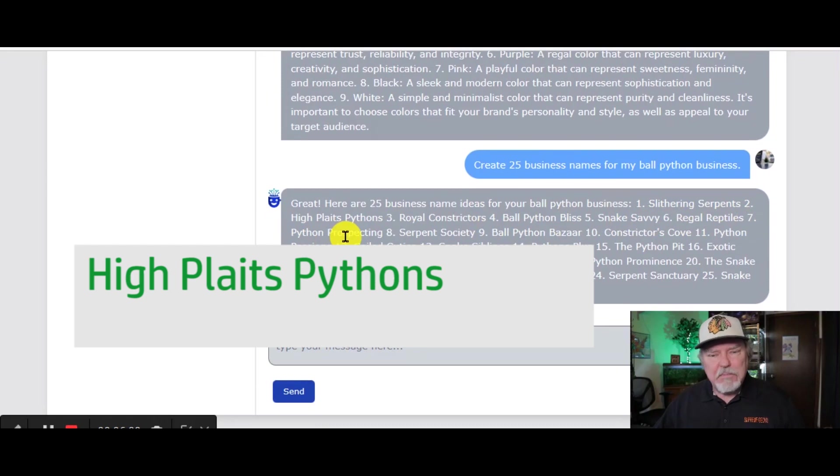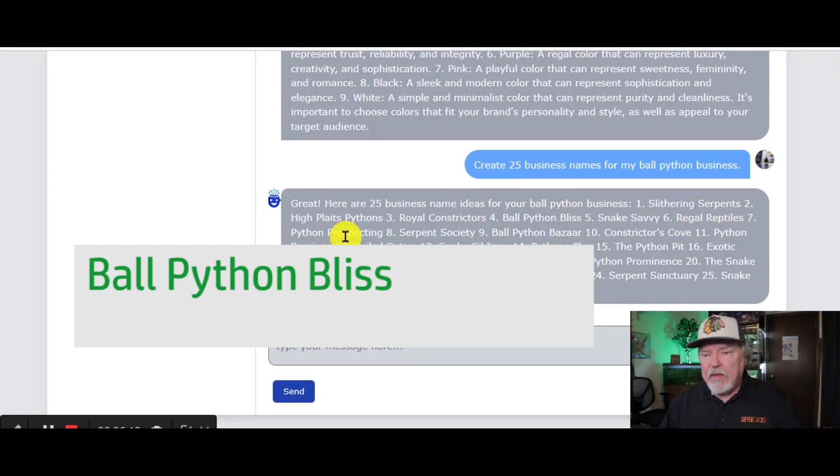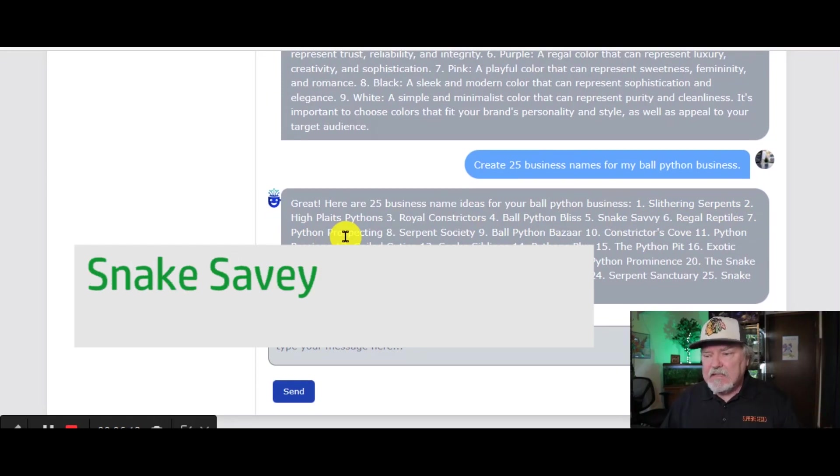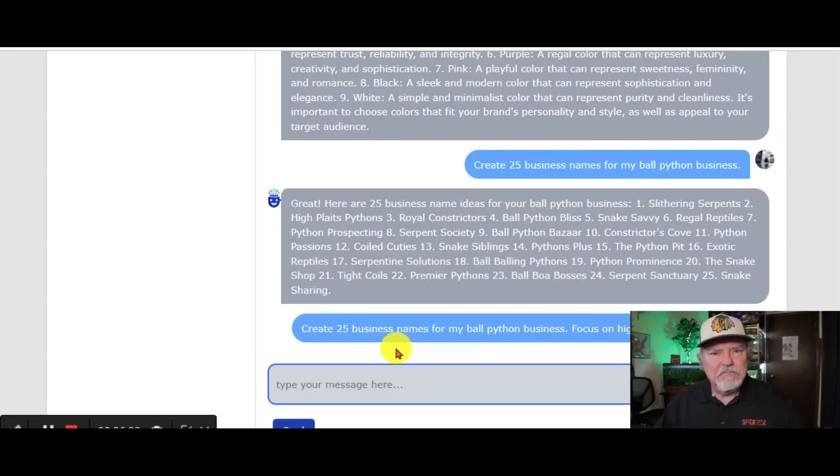Slithering serpents, high pleats pythons, royal constrictors, ball python bliss, snake savvy. Let's take another stab at this.